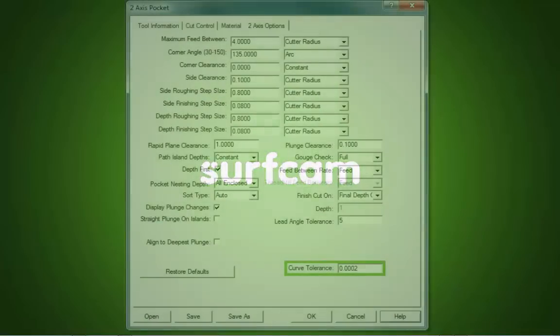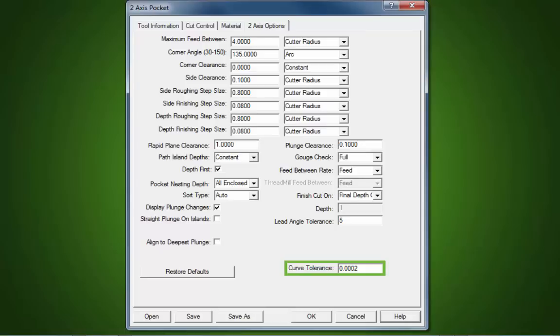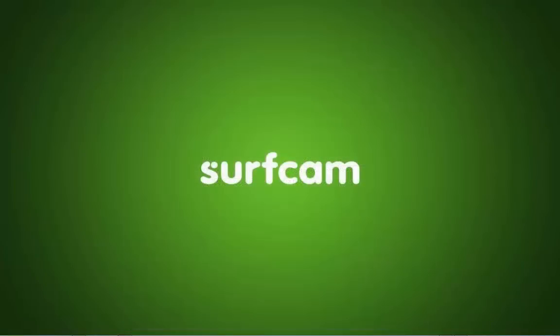A user-definable curve tolerance has been added to the 2-axis options tab. This allows the user to set a default value across all 2-axis operations that utilize a curve tolerance setting.